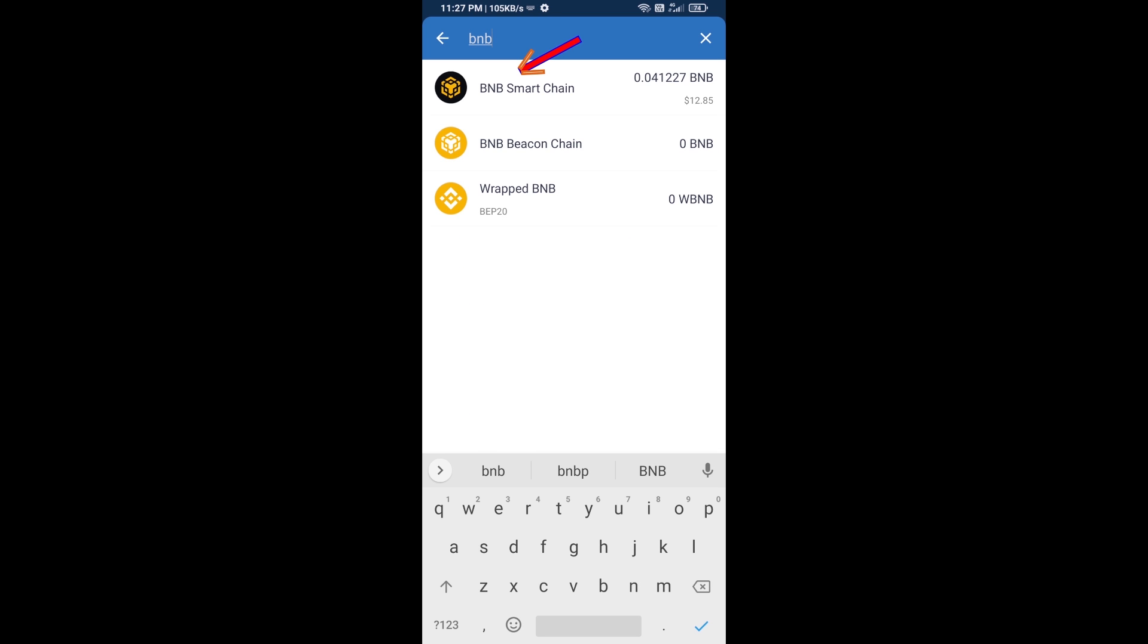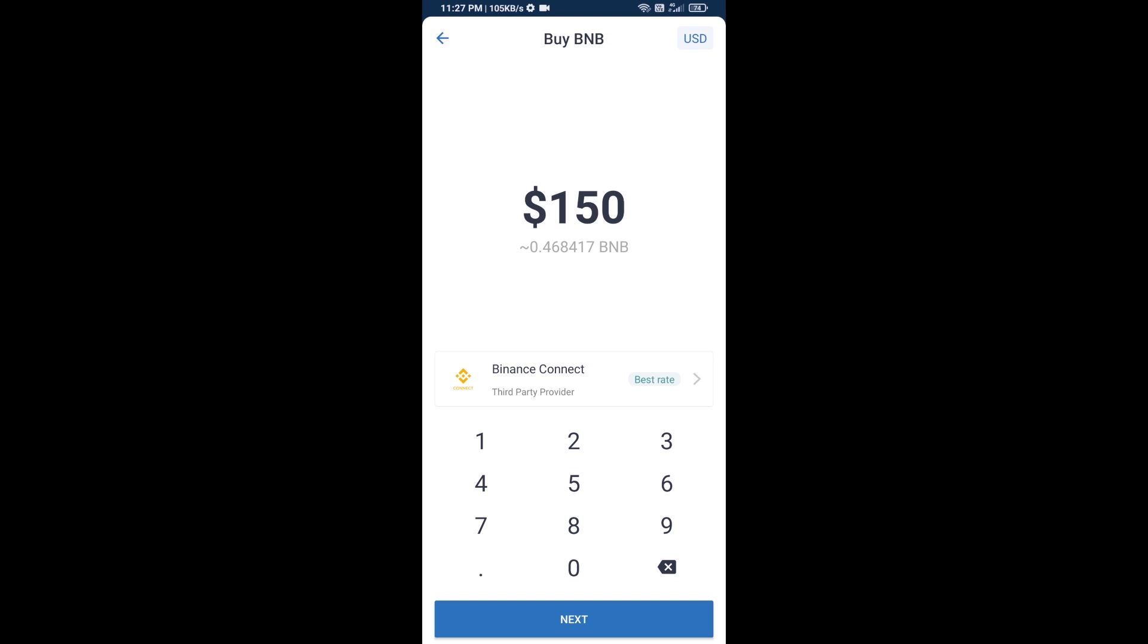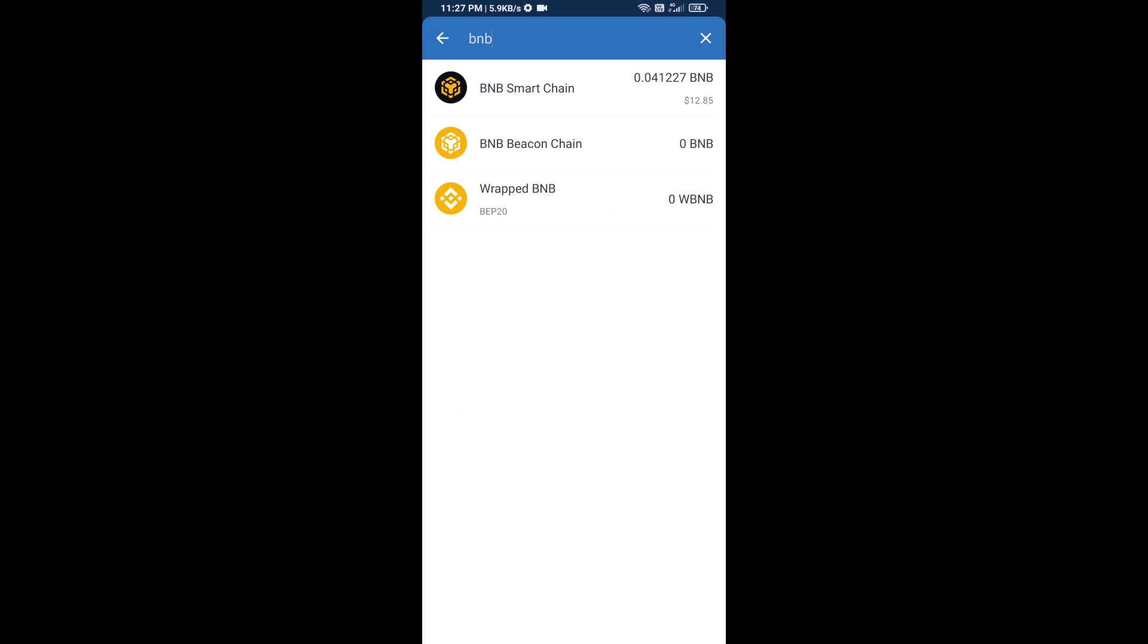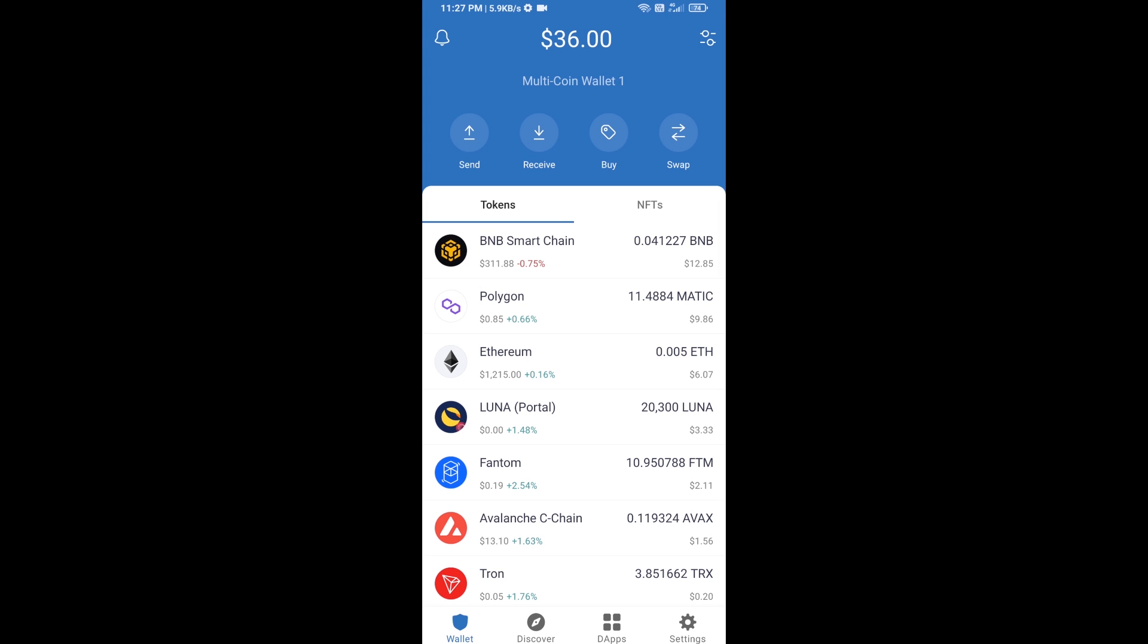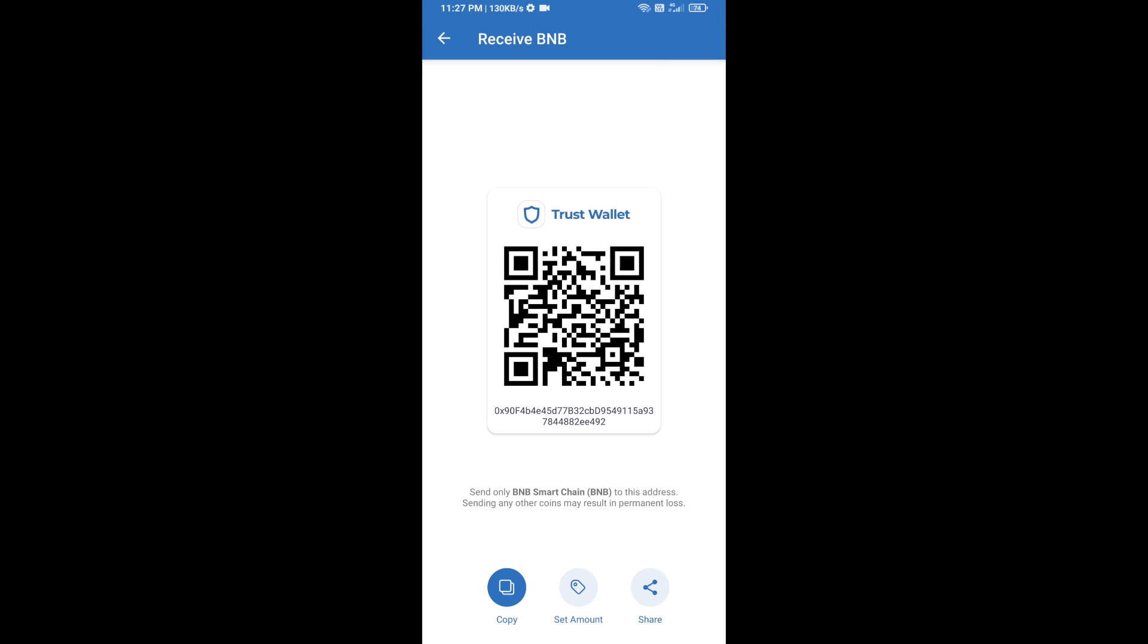Here you can purchase a minimum of $50 BNB, or you can receive BNB Smart Chain using a contract address. Open BNB Smart Chain, click on receive. Here you can receive BNB Smart Chain using the contract address or QR code.